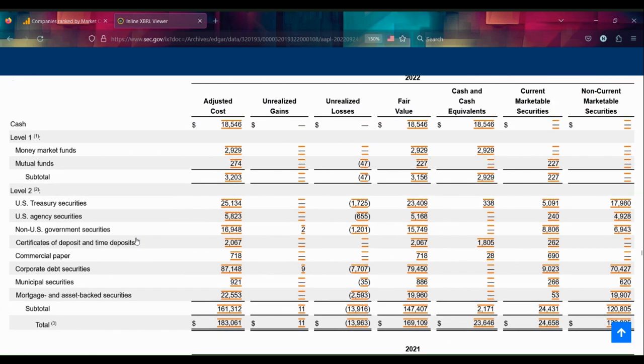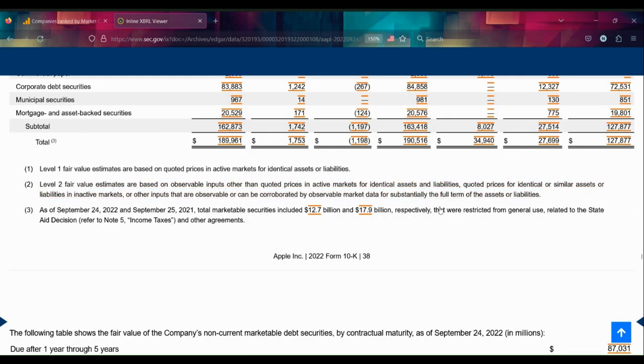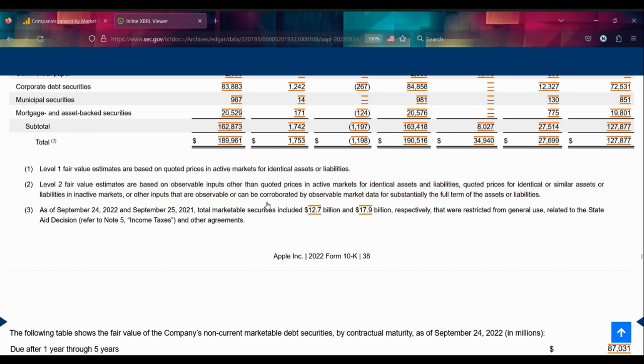This is worded not like the way a bank would word it, but this is kind of the same idea of why banks are regulated. This last part of Note 2, subscript 2, is why treasury securities are counted as Level 2 here. It says...